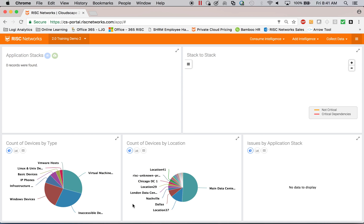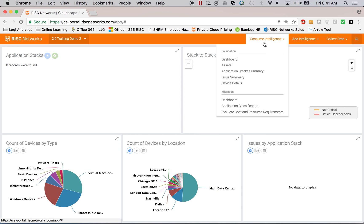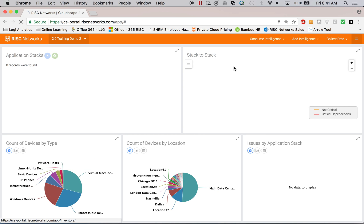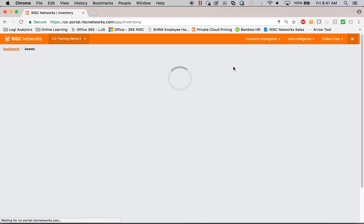On premise, there's an appliance collecting information and sending it to the portal. When you first log in, it will just be assets. So again, asset information for us is operating systems, CPU cores.